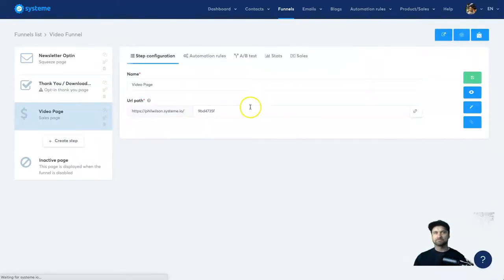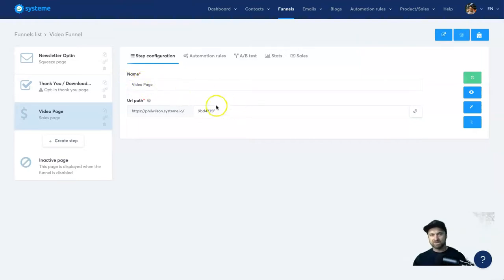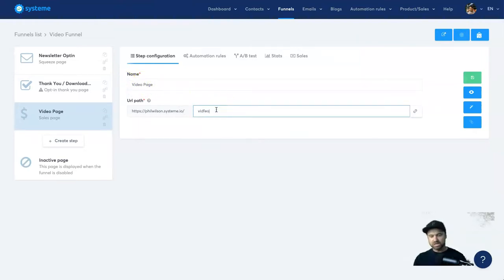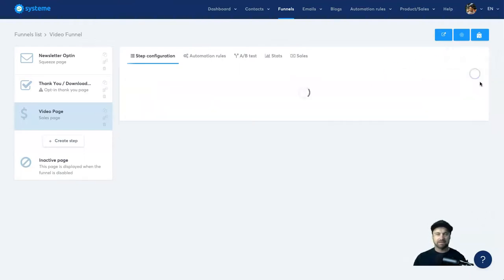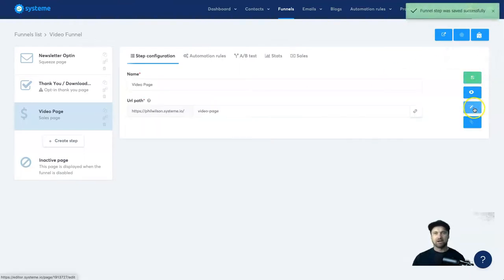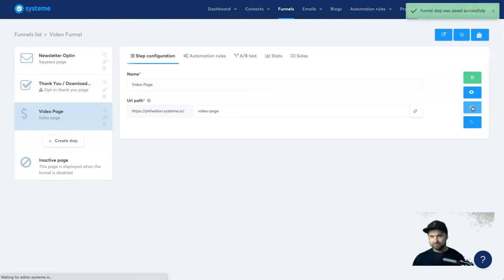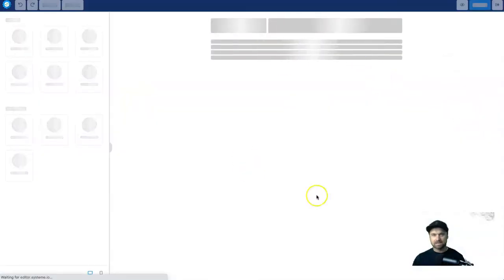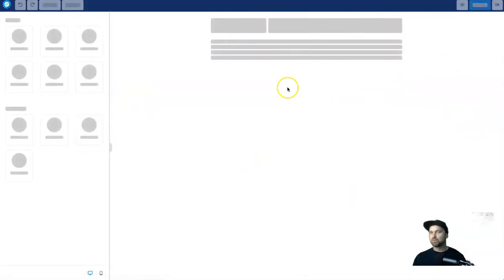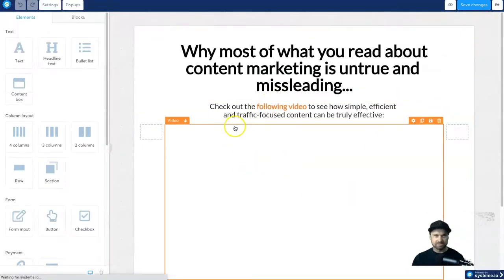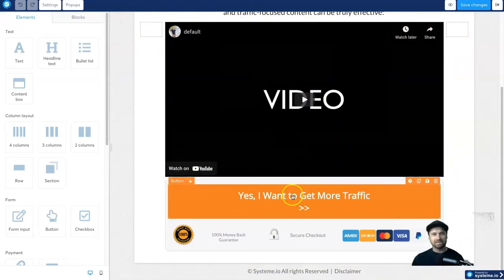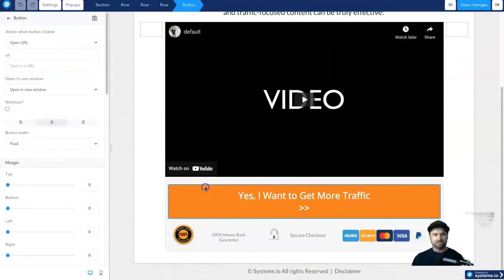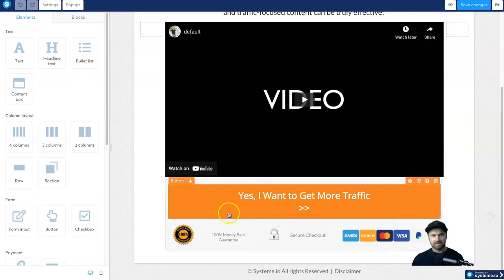Now I've already got the name as video page which I'm going to leave, but I'm just going to change the URL really quickly to video page and then press save. Okay, and now I'm going to go and click on the edit button. And inside here we can change the video, we can change the buttons, we can pretty much change everything. So it's really, really easy to use.